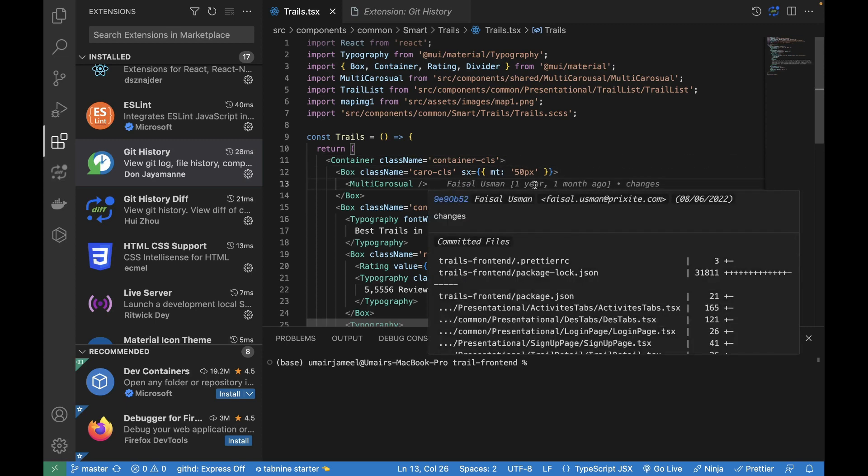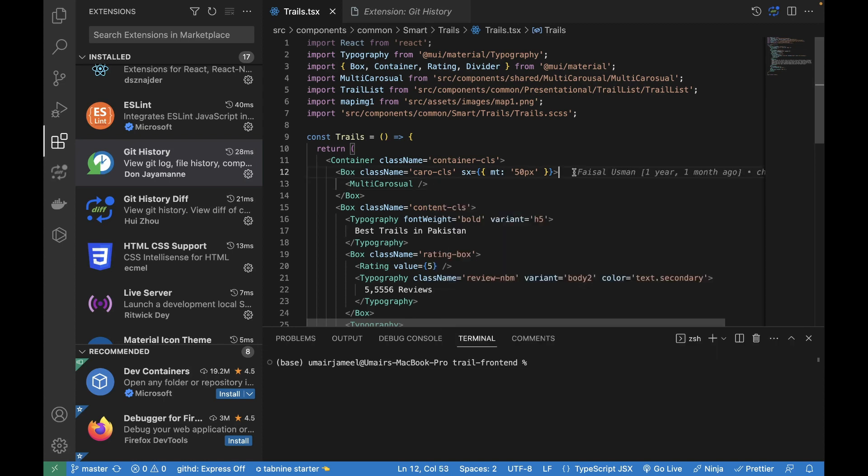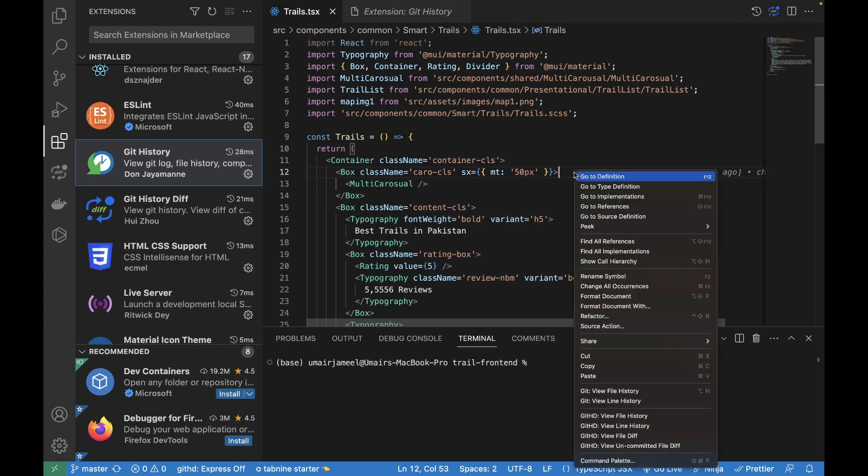At runtime, if I hover on a particular line, it shows me that this particular person actually pushed some changes in this file. This is the information it is showing me: this commit included all these files and when these changes were made. If I want to see more information, I can right-click and see the view file history and the view line history using this extension.